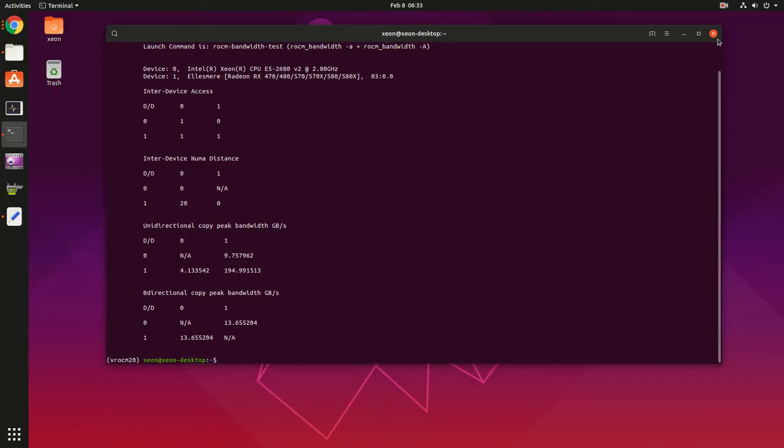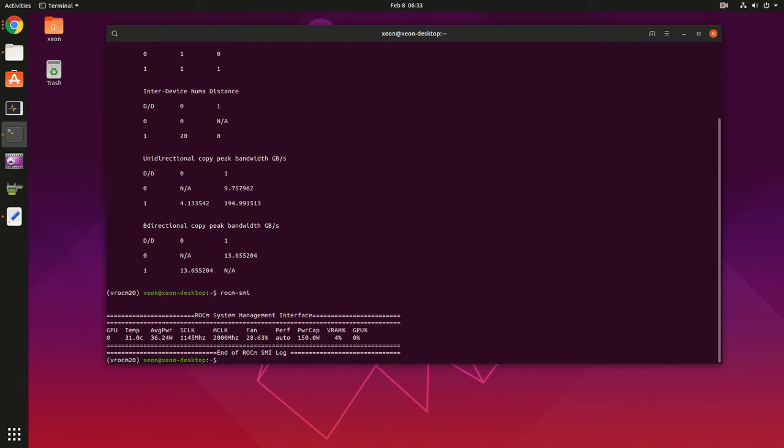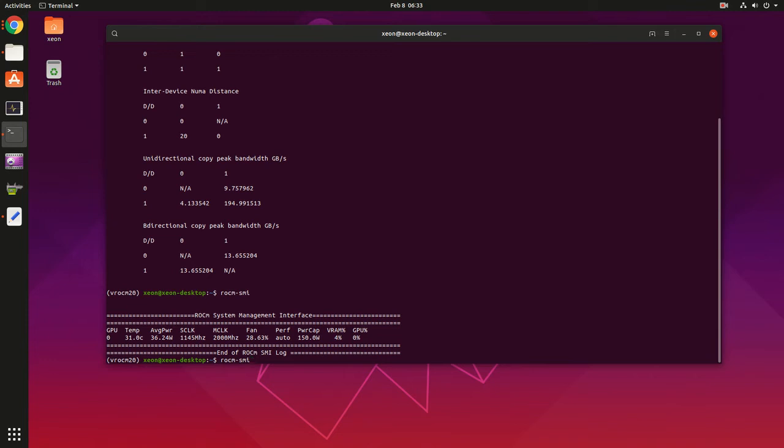So that's a quite important metric to check. Another important command is rocm-smi. If you're familiar with NVIDIA GPUs and you did some training on NVIDIA GPUs before, you're surely familiar with nvidia-smi. So it's already installed. You can see with this command basically the GPU performance, VRAM usage, temperatures, and power draw, as well as the clock speeds. So it's quite useful.